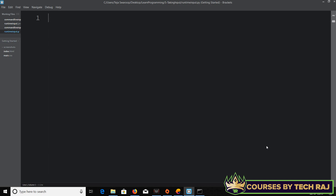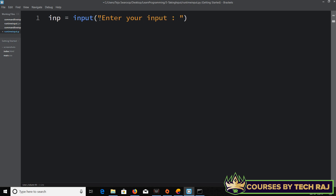Let's go ahead and take an input. I'll store it in a variable named 'inp', so I'll write: inp = input(). Inside the parentheses, you can display a prompt string. For example, I'll write 'Enter your input' so the user knows what to type.